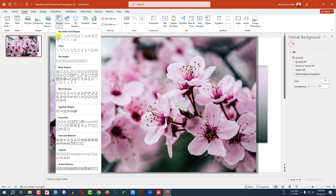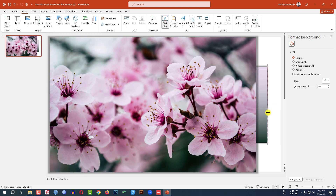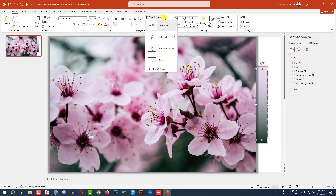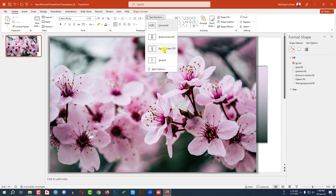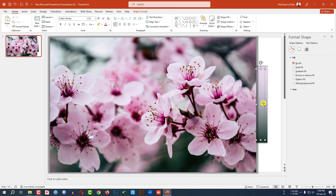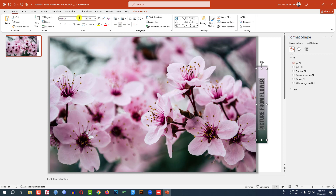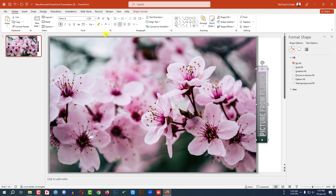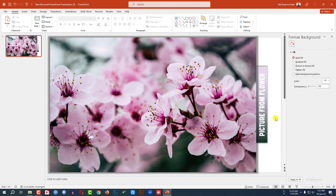Go to Insert, go to Shape, and pick a Text Box. Drag it over here. Go to Text Direction and click on Rotate All Text to 170 degrees. Write here: 'Picture from Flower'. Make it center, change the font, make it bold, make it bigger, and change the font color to white. Place it like this.